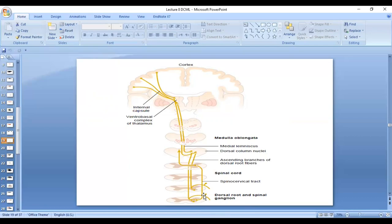In the spinal cord — actually before the spinal cord — we have the first-order neuron in the dorsal root ganglion. Then the fibers enter into the spinal cord and ascend in the dorsal column. Lower limb fibers ascend medially and upper limb fibers ascend laterally. The medial fibers are called fasciculus gracilis, and the lateral fibers are called fasciculus cuneatus. They ascend in the dorsal column until they reach the medulla.